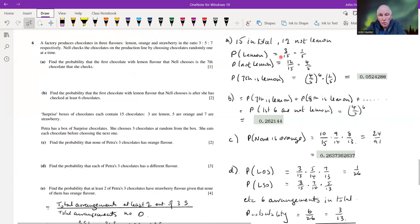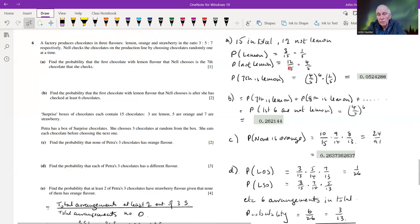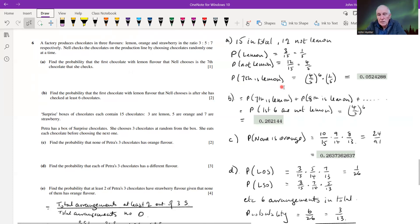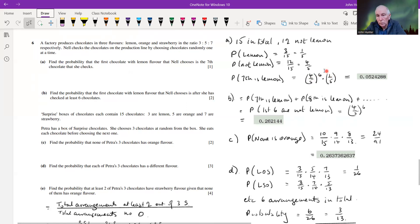The probability of picking a lemon is three out of fifteen, which is one-fifth. Not a lemon is twelve out of fifteen, or four-fifths. So the probability that the seventh chocolate is the first lemon equals (4/5)^6 times (1/5). Working that out on the calculator gives us the required probability.